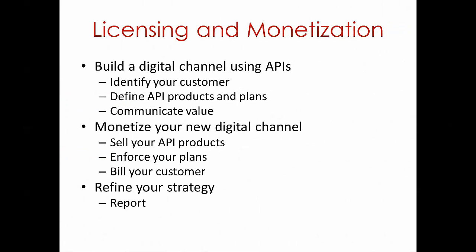So most businesses are looking at APIs to create a new digital channel. And what I mean by that is they're trying to figure out how to take APIs and ultimately make money from them. There's a number of different steps in this process.